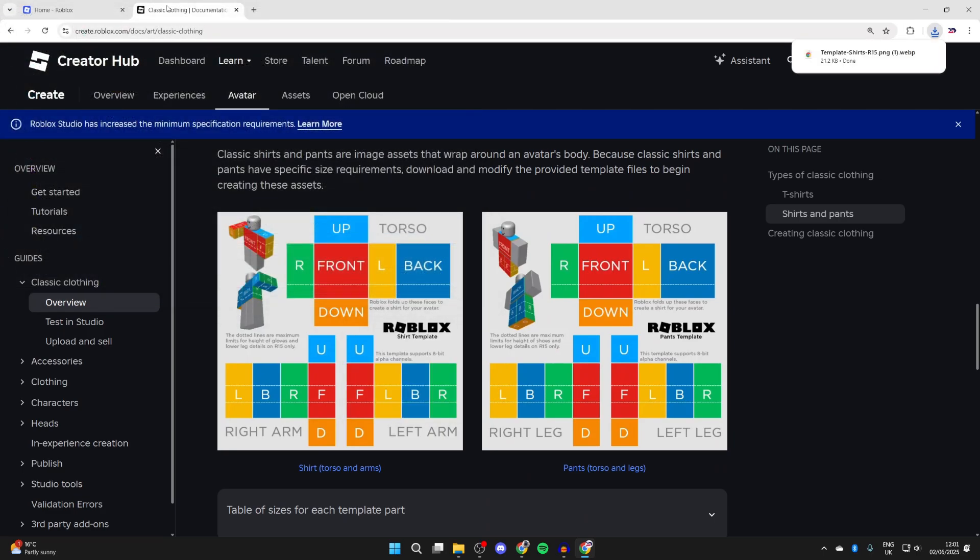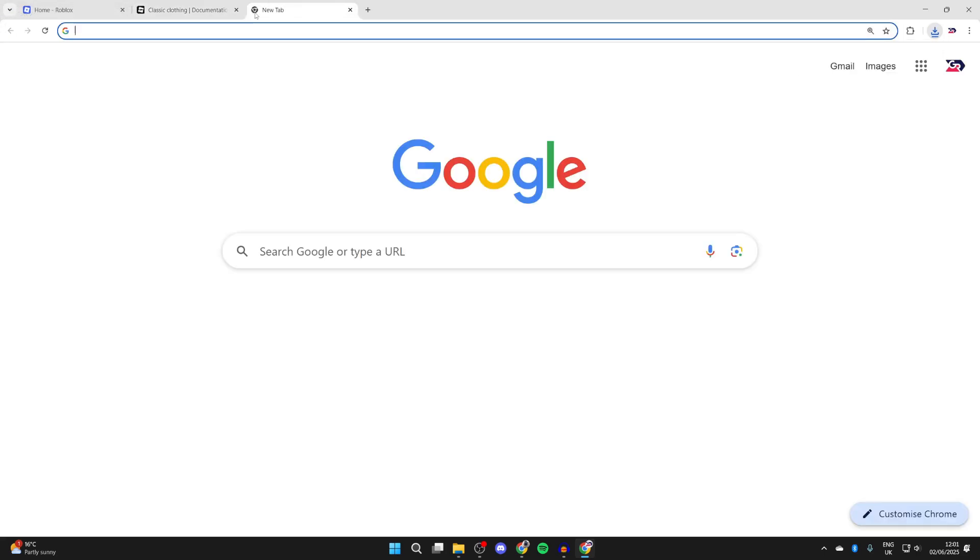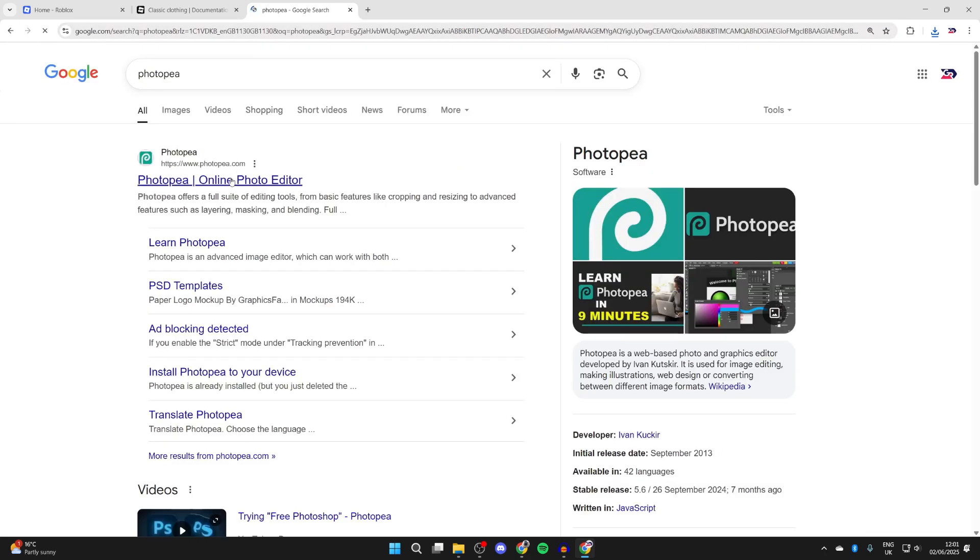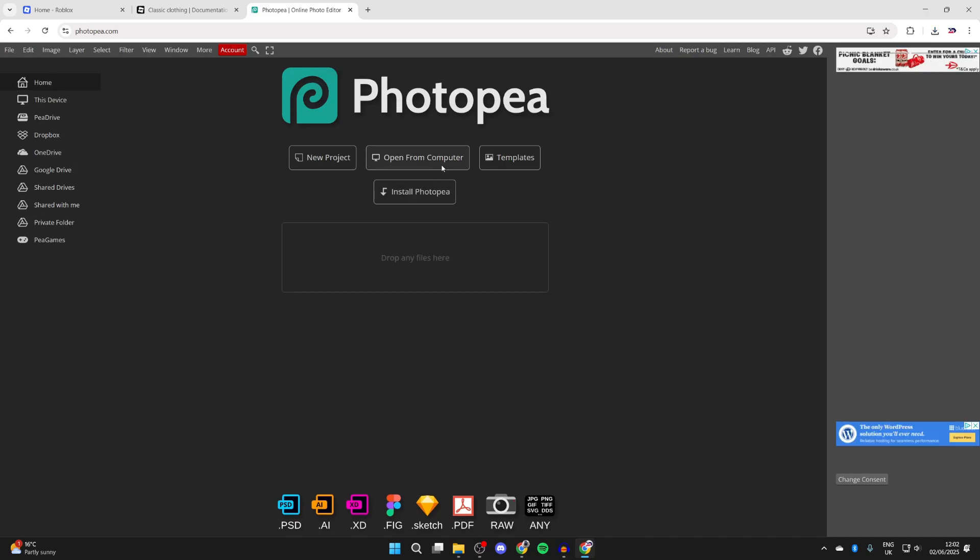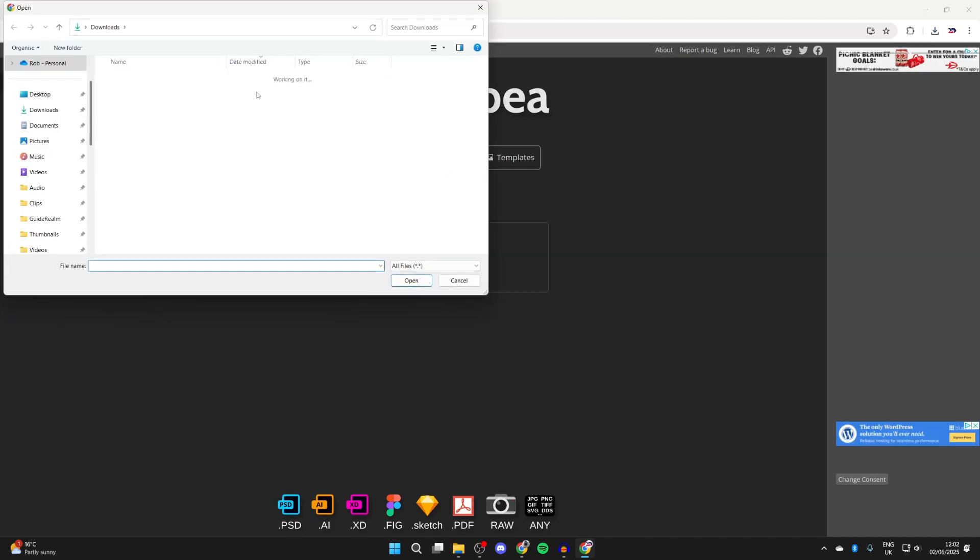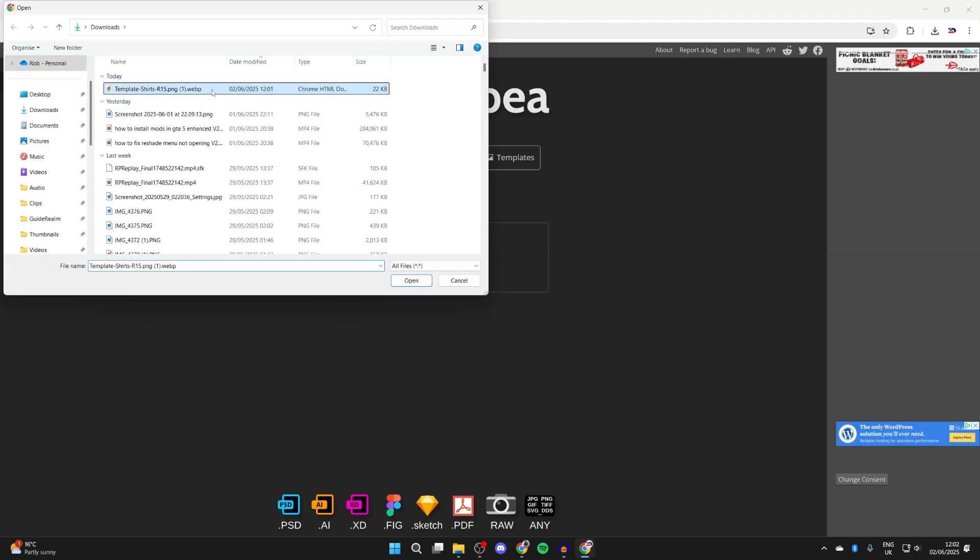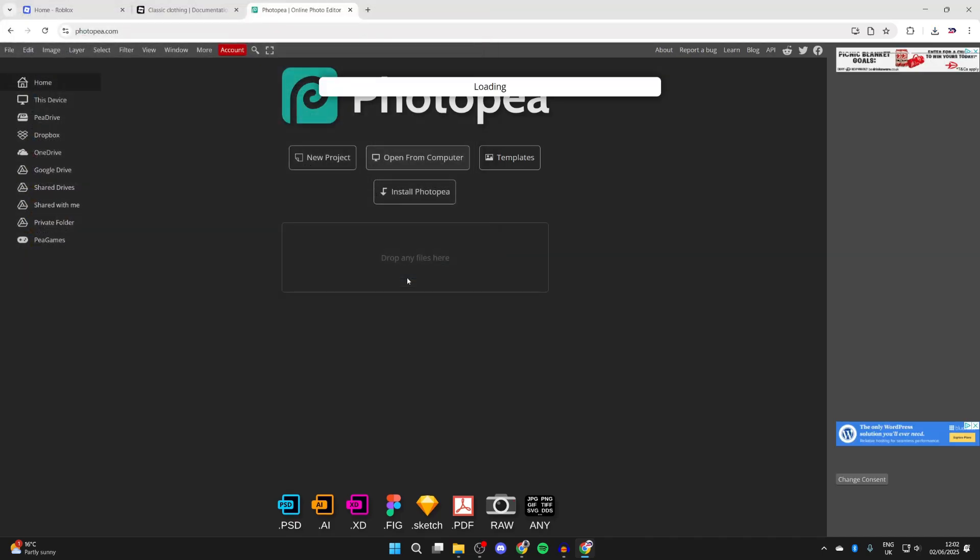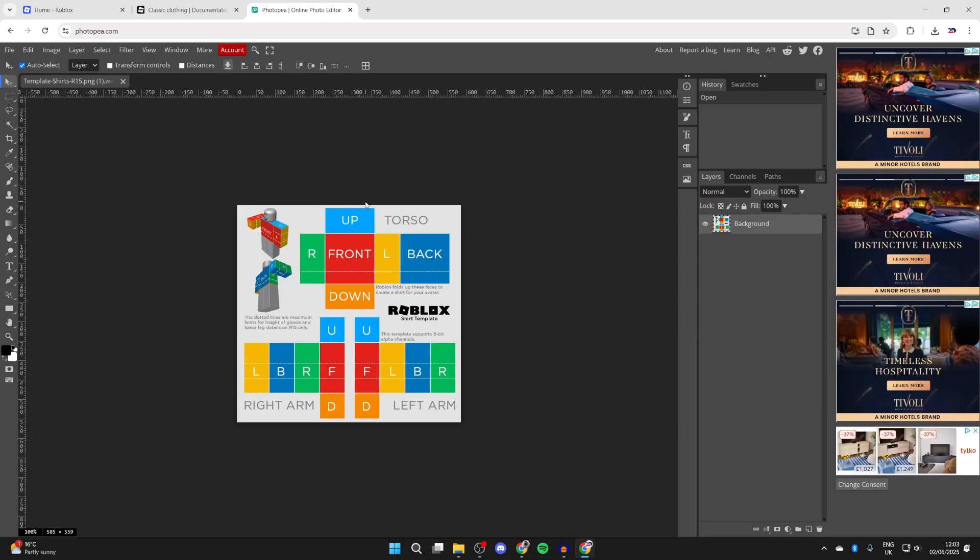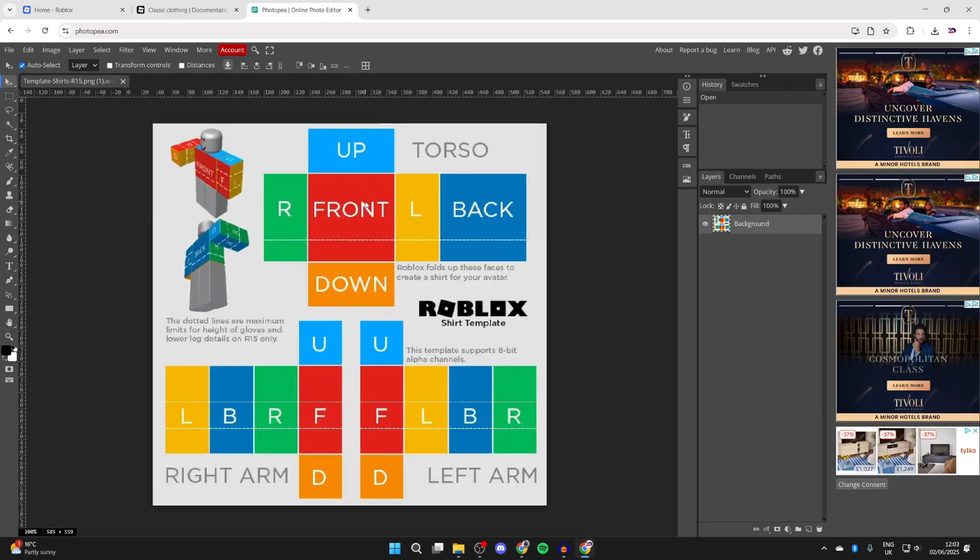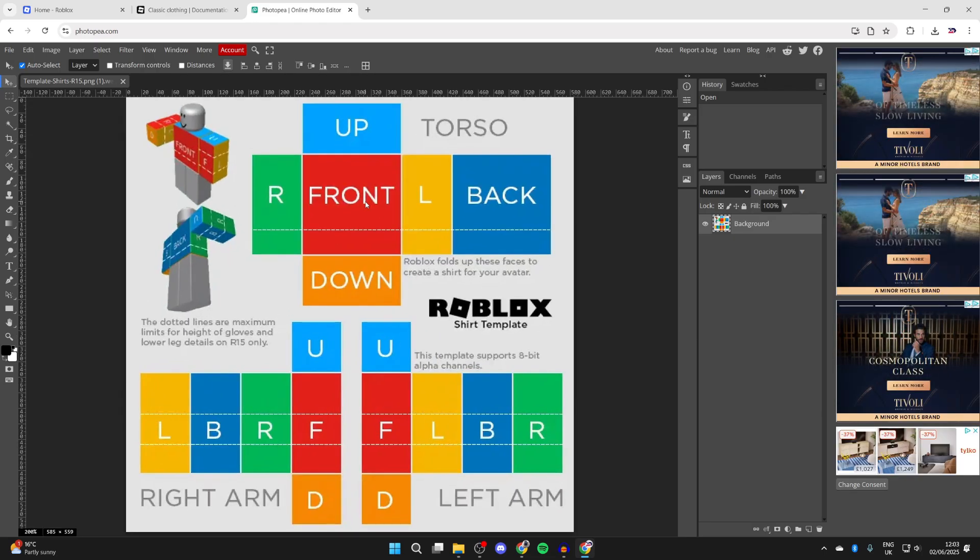Open another new tab and type in Photopea. Photopea is an online photo editor. Click on it and press start using Photopea. Press open from computer, go to downloads, find the template, and press open. Here it is. Zoom in by pressing Ctrl plus and you can see the template and what's going to be affected.